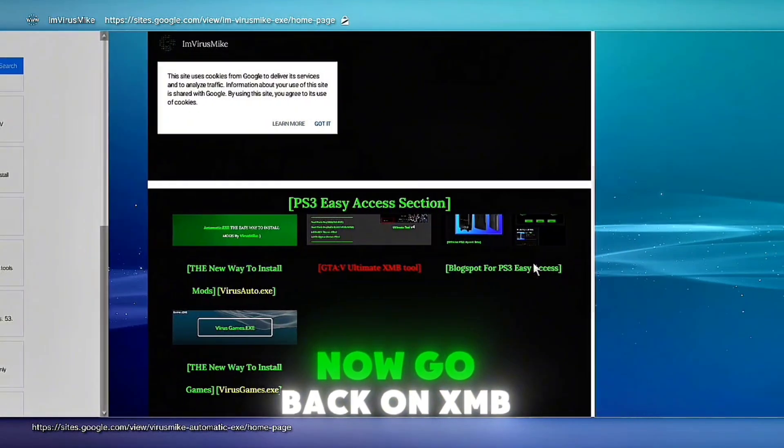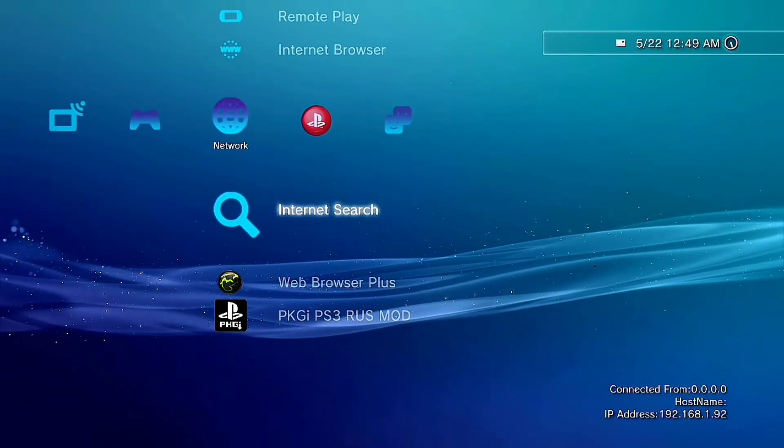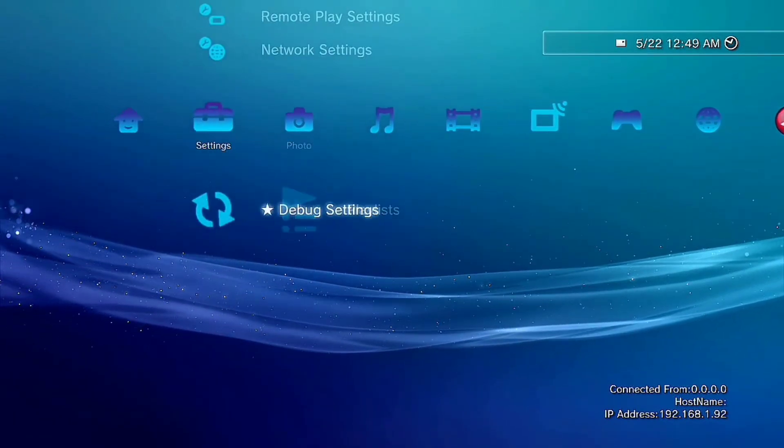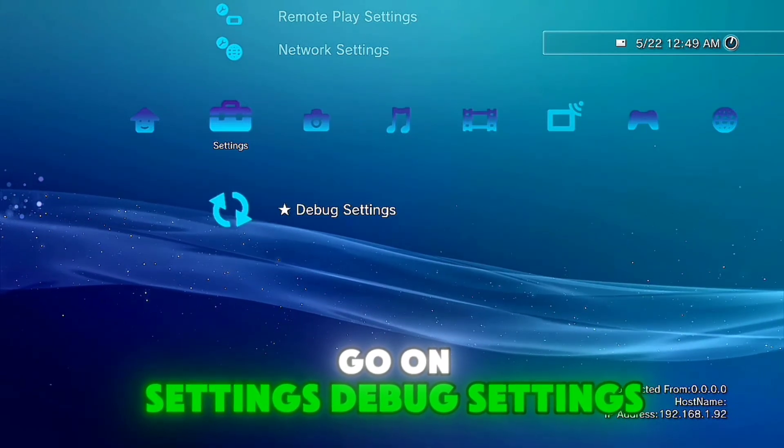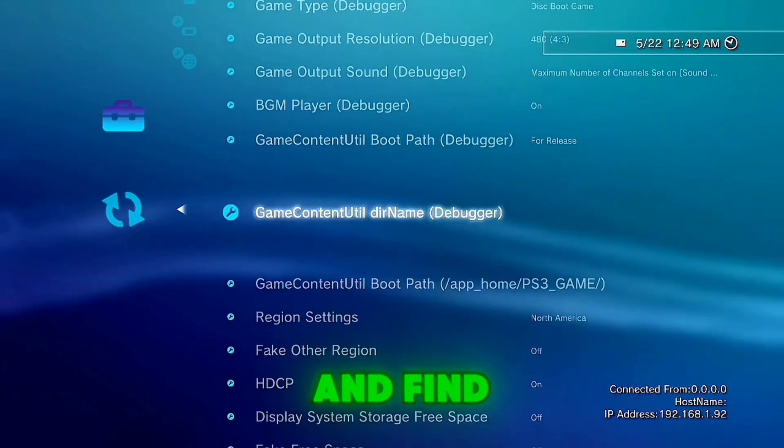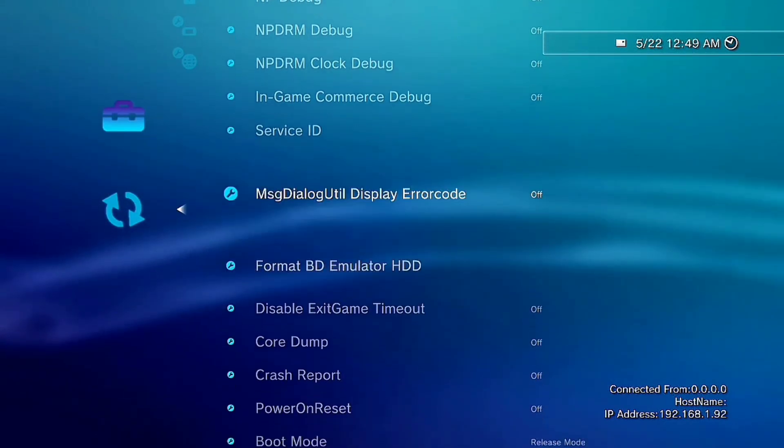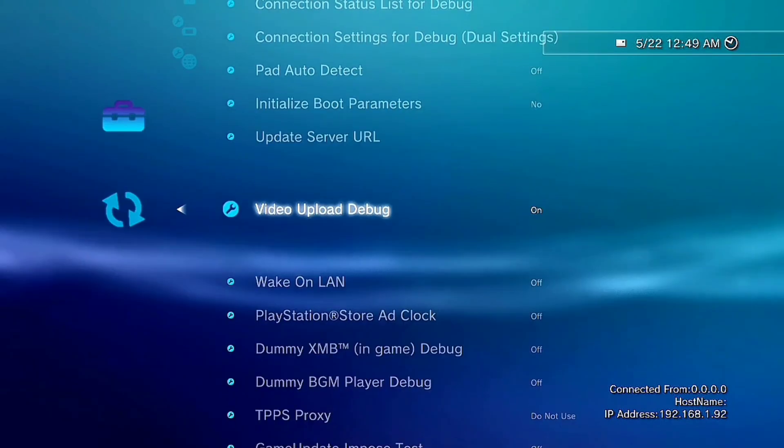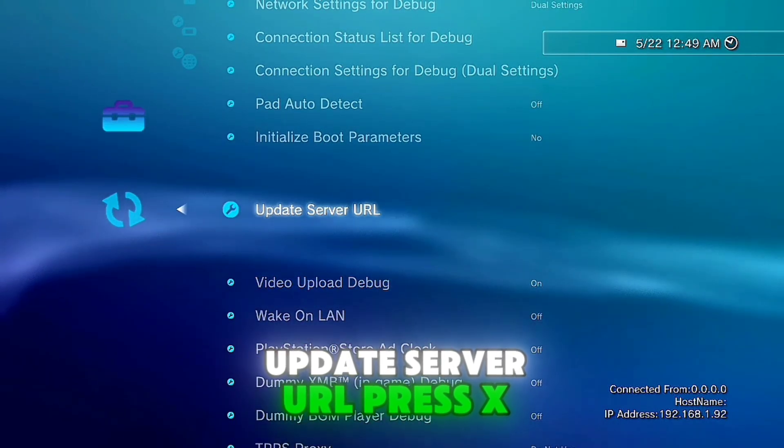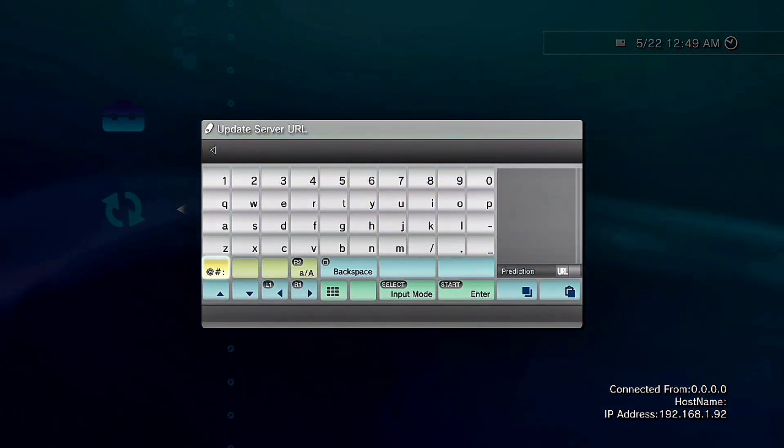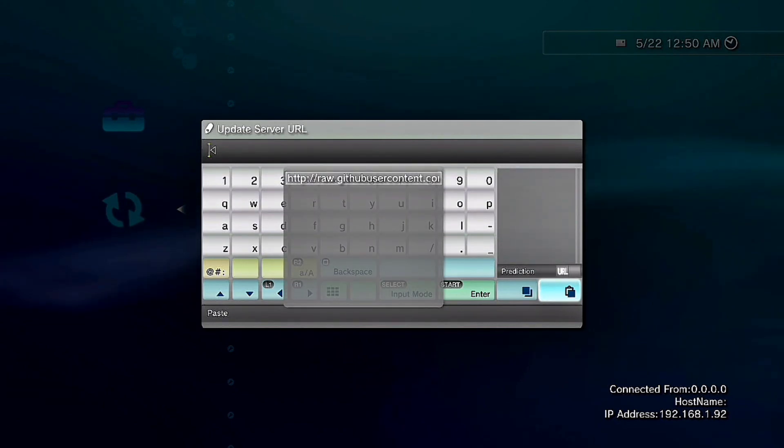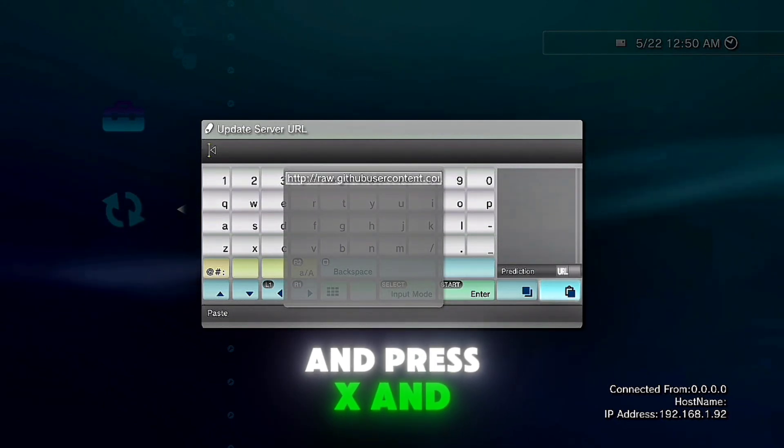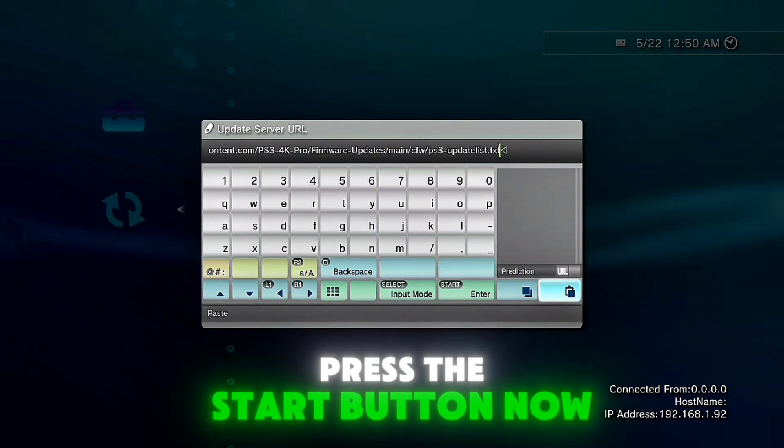Now go back on XMB. Go on settings, debug settings and find update server URL. Press X, press X, go here on paste and press X and copy and paste the link. Press the start button now.